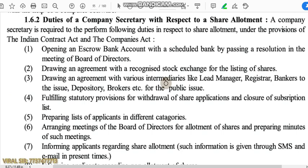Next topic is duties of a company secretary with respect to share allotment. Generally, the company secretary has to follow the provisions of two main acts while share allotment: the Indian Contract Act and the Companies Act 2013. The first duty is opening an escrow bank account with a scheduled bank by passing a resolution in the meeting of the board of directors. The escrow bank account must be opened with a scheduled bank only.